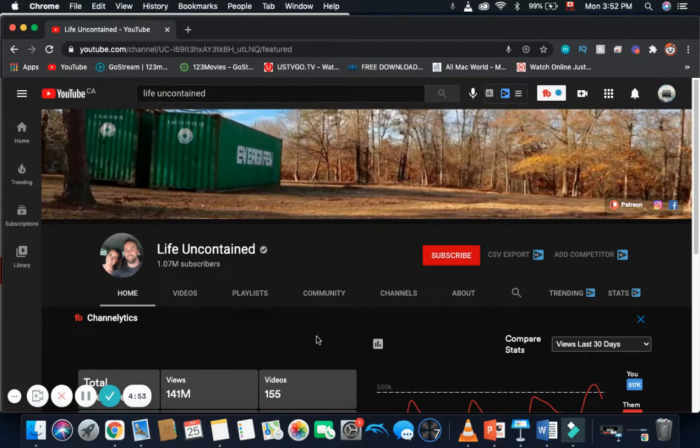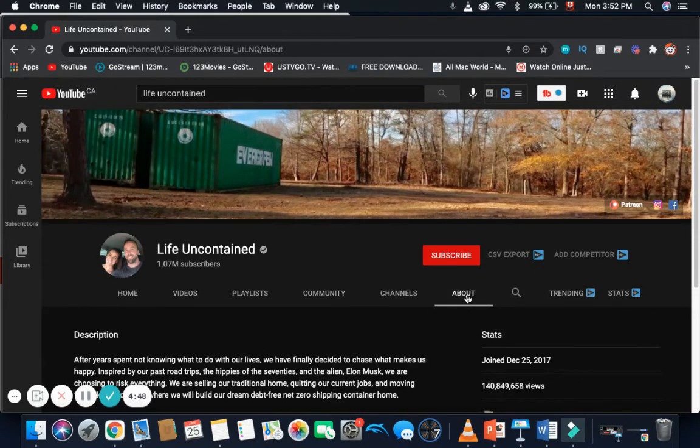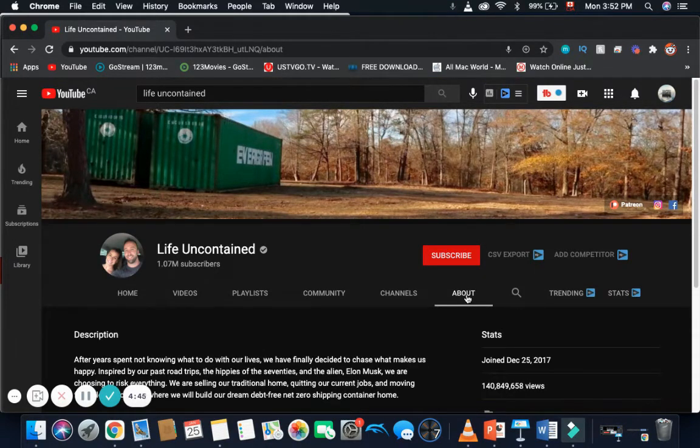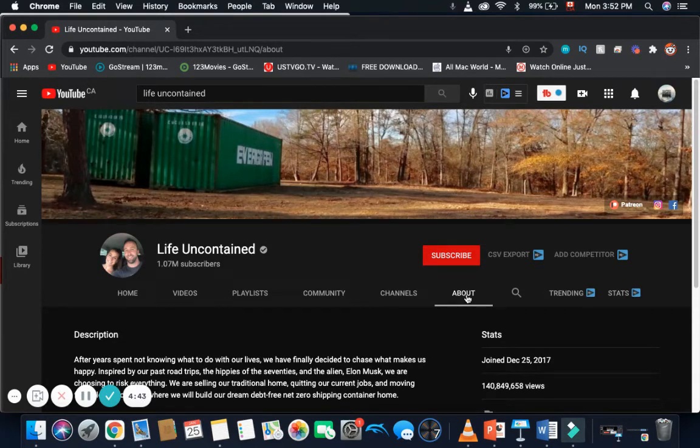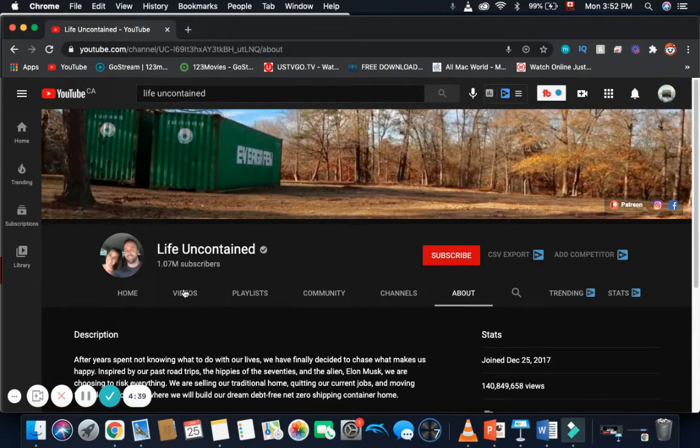Life Uncontained currently has 1,070,000 subscribers on the channel. They joined YouTube on December 25th, 2017, and the total amount of views on the channel is 140,849,658.